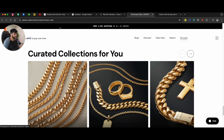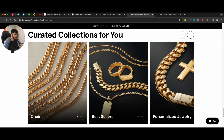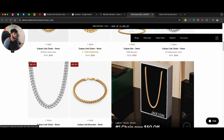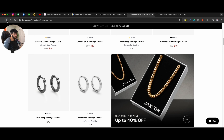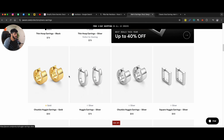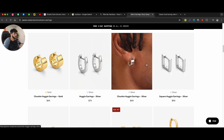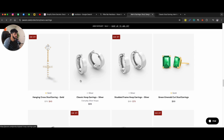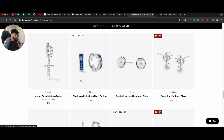Now, at the bottom of the collection page, we do offer additional collections. A lot of Shopify stores don't use this feature. So even though, for example — let me actually take you to the main page — even though they are looking for earrings, you might have other categories that they might be interested in.